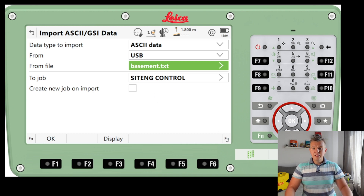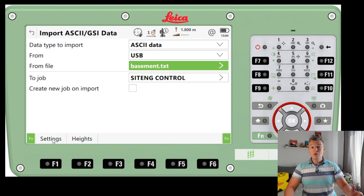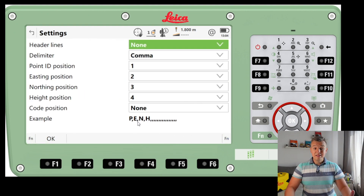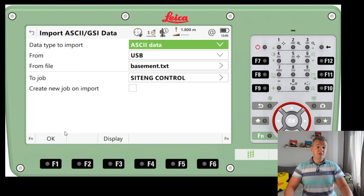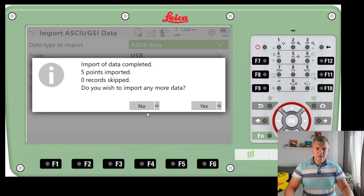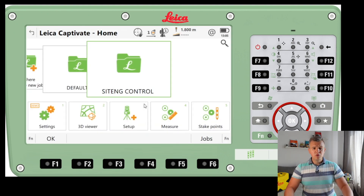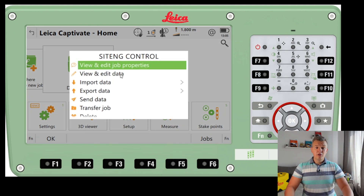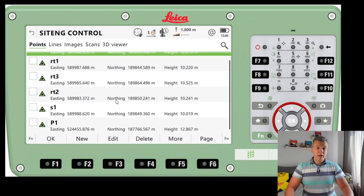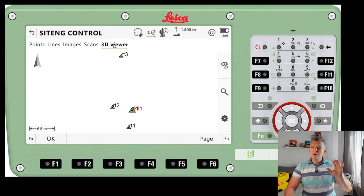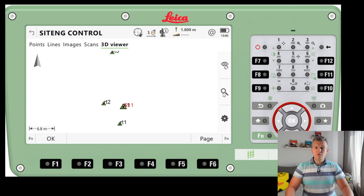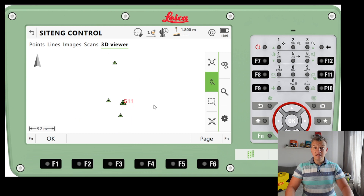I'll use the create new job option in the next example. By pressing FN we can change some import settings — depending on the data coming in, you can adjust things. The default order is point, easting, northing, height, and I wouldn't change anything here unless we have unusual data. I'll press OK and the job will be brought in — it's only five points, the control stations. Going to View and Edit Data, the points are now there, and we can check the 3D viewer. I like to see the points and work from that map viewer.